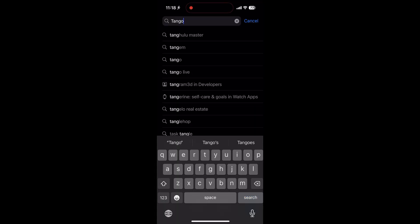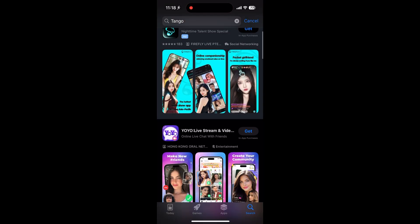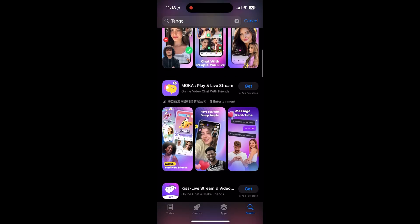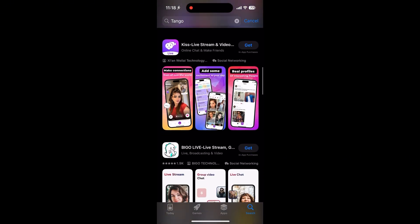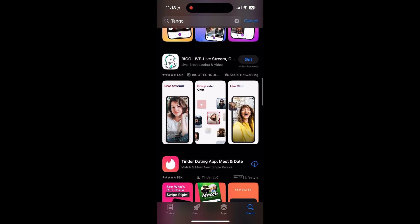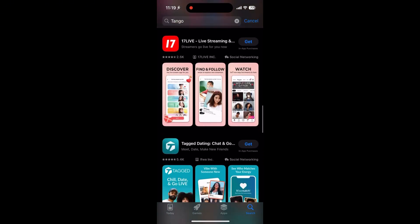First, open the App Store on your iPhone. It's the blue icon with the white A. Once you're in, tap the search button at the bottom. It looks like a magnifying glass.